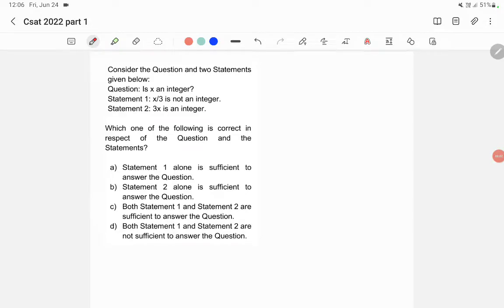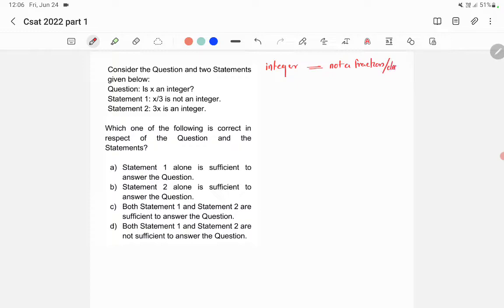In this question we need to know what is an integer. An integer is a number which is not a fraction or decimal. The question is: is x an integer? Statements 1 and 2 are given. Let's check statement 1 first.